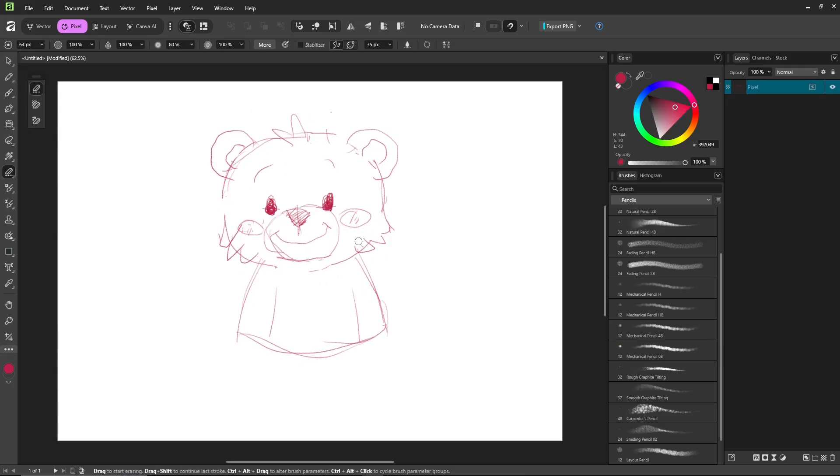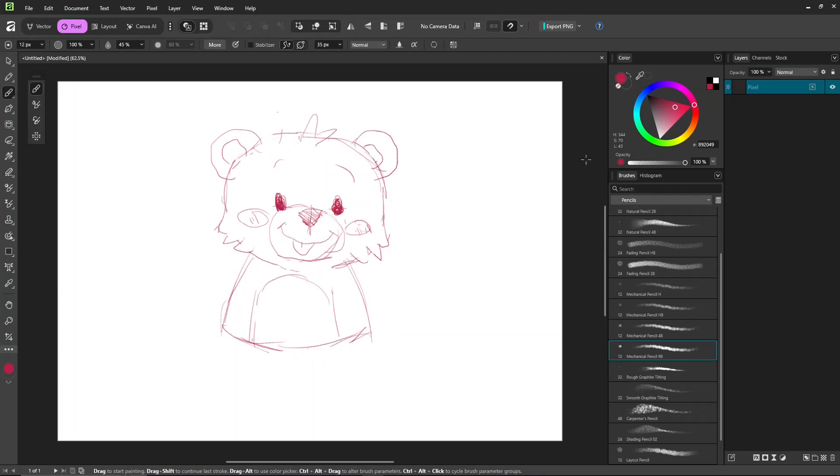We'll start with an overview so you can start drawing right away, even if it's your first time trying it.